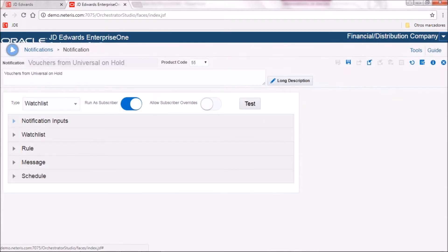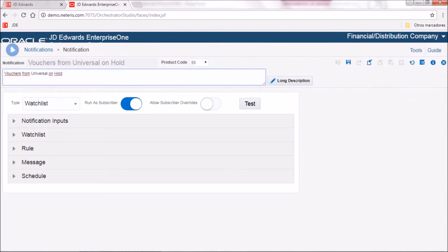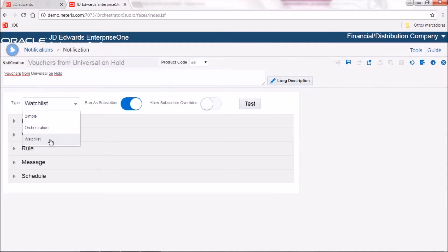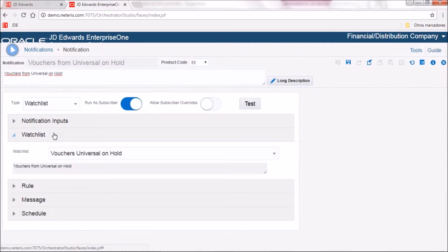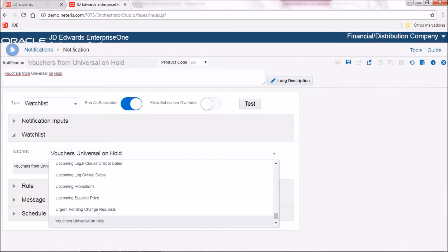When creating notifications you will be required to fill several fields to make it work, beginning with the notification name and a brief description. The type of notification will be watch list, as this is based on a watch list created in GD AdWords. After that you can set run-as-subscriber on or off. This controls how the notification runs in the system — if on, it will run separately for each subscriber using each subscriber's security settings in GD AdWords. After that we need to display the watch list and select which watch list from GD AdWords we want to use.